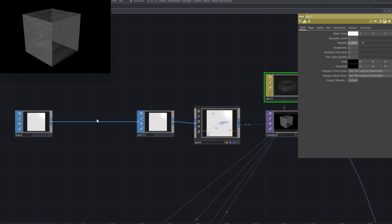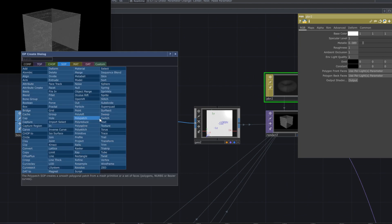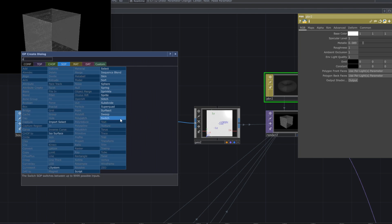Add a subdivide SOP to create different parts on the box and adjust the parameters as needed.